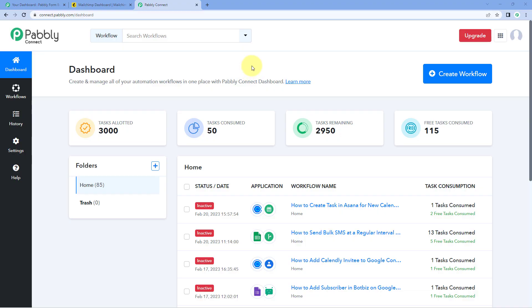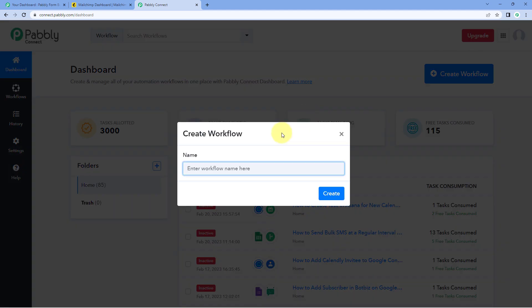This is my Pavli Connect dashboard. To reach this dashboard you will find a free sign-up link in the description box below. After coming to this dashboard, just click on 'Create Workflow' and give this workflow a name — for example, 'Mailchimp Subscriber on Webhook Response' — then click on 'Create'.